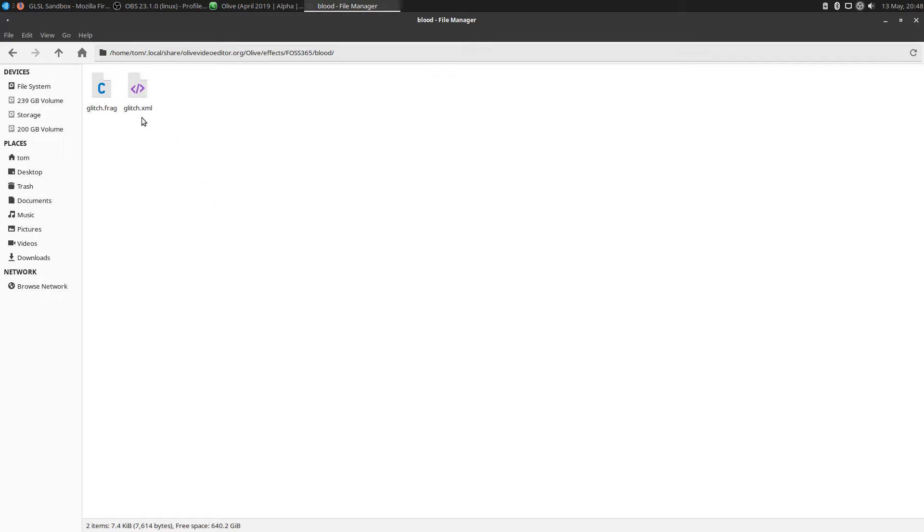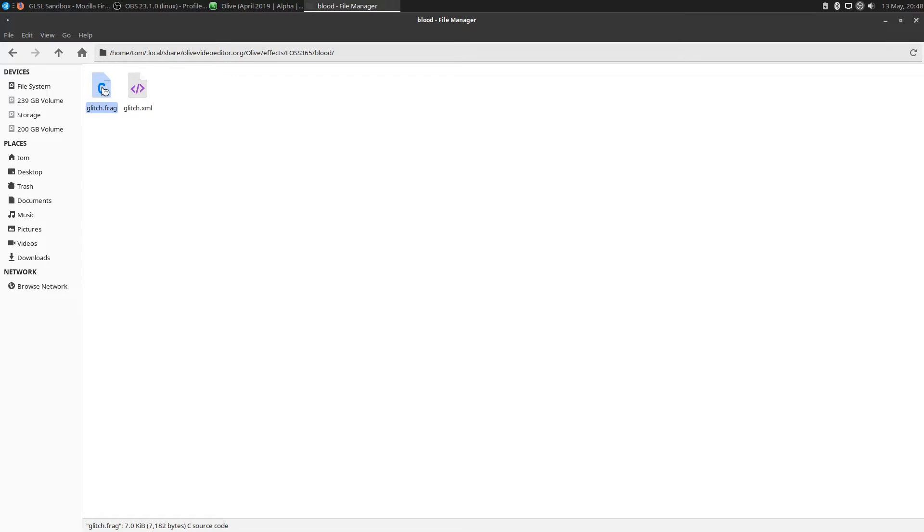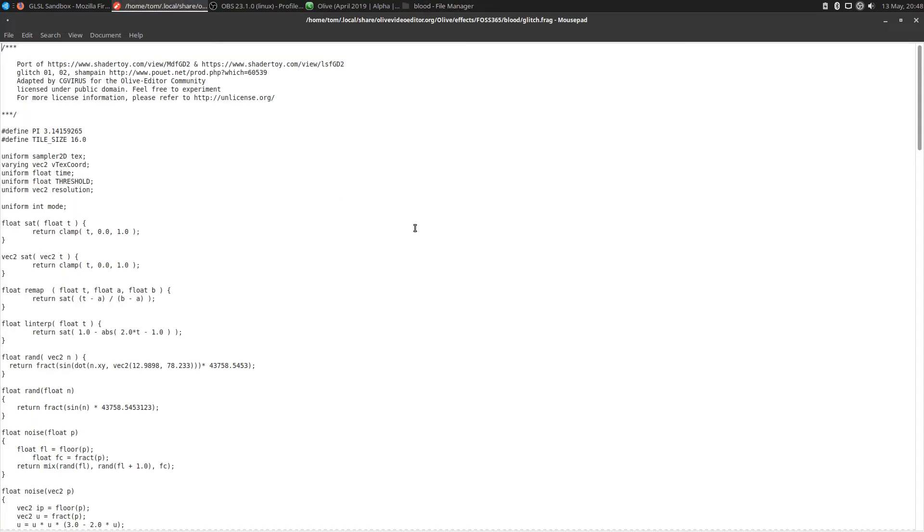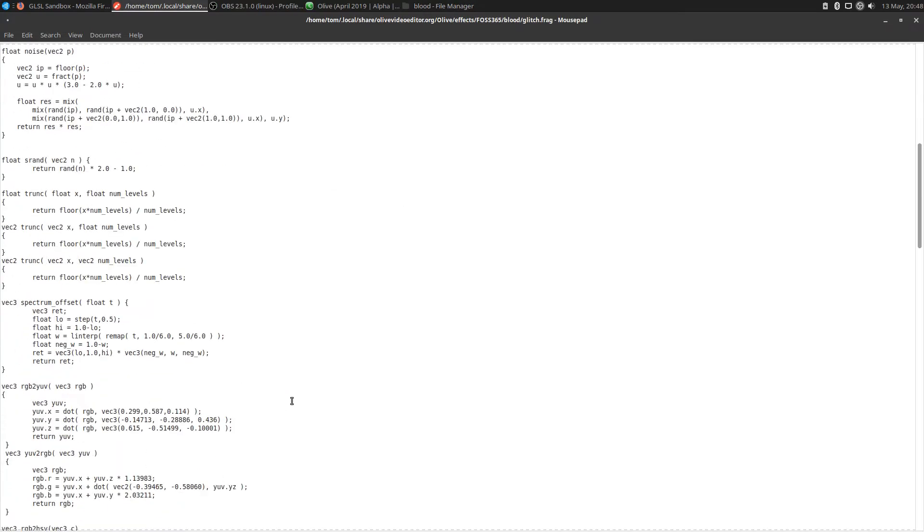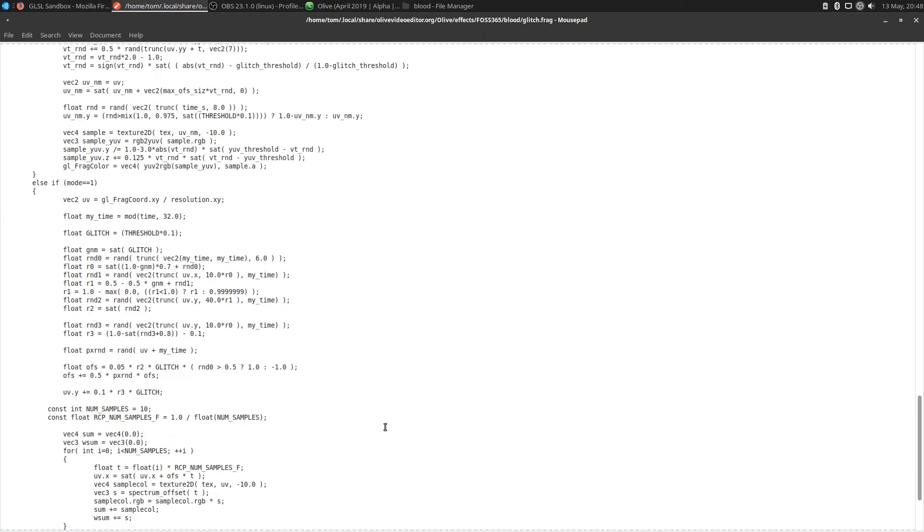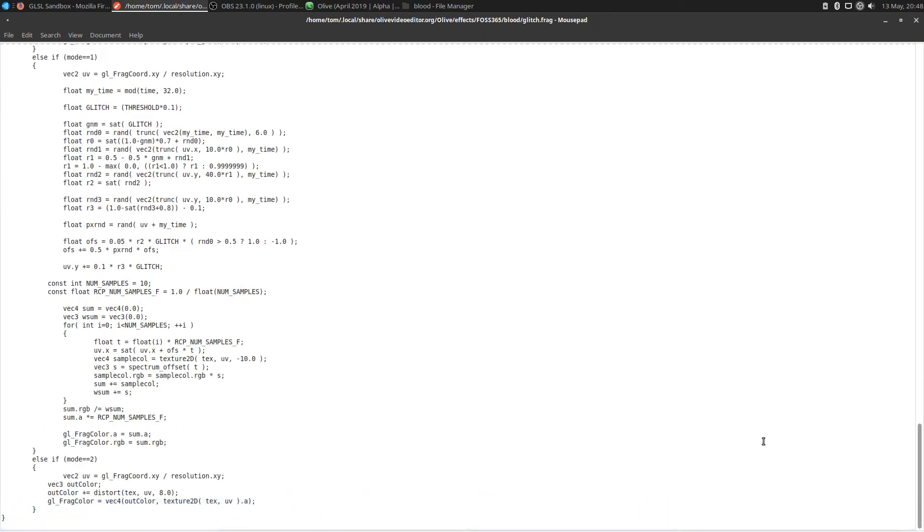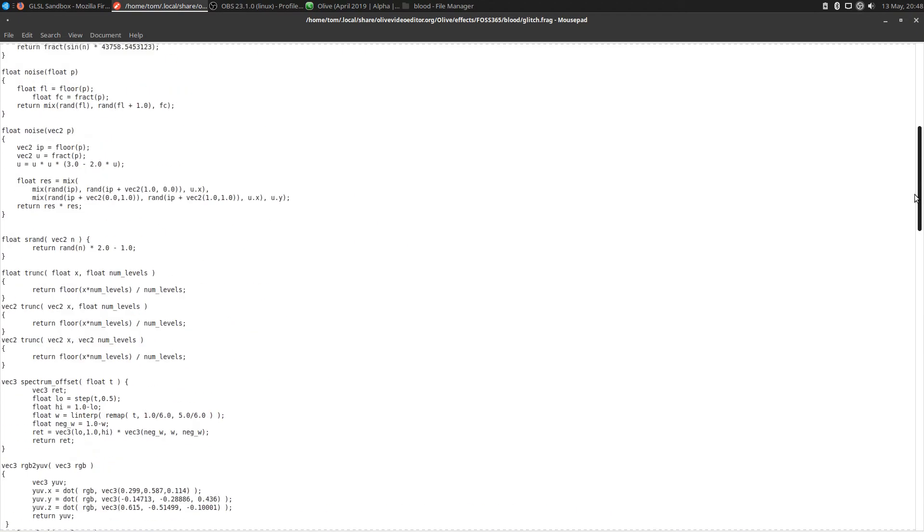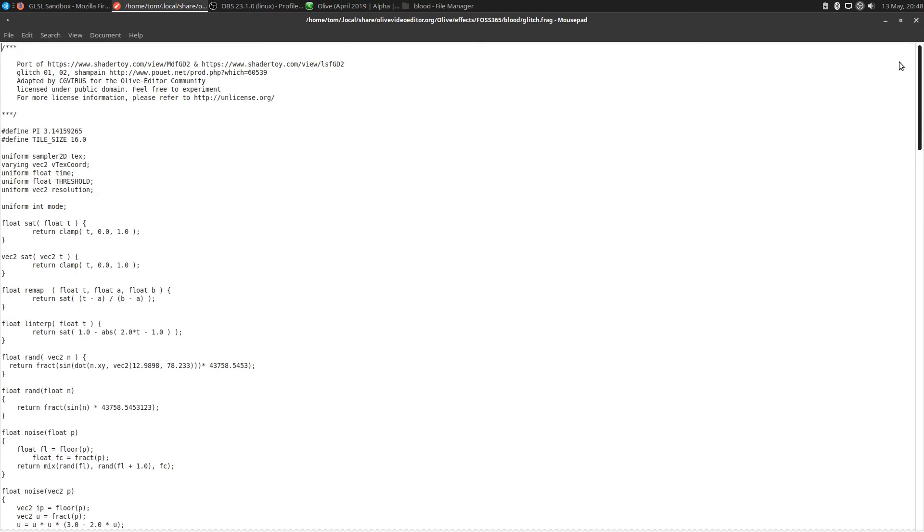In our blood folder you're going to see two files. One file is an XML file that's basically going to tell Olive the name of the effect and where the frag file, which is this file here, is located. So what is a frag file? Let's open that up. You'll see there's a whole bunch of code in here. This frag file is nothing more than a bunch of code that's telling Olive what to render on the screen.